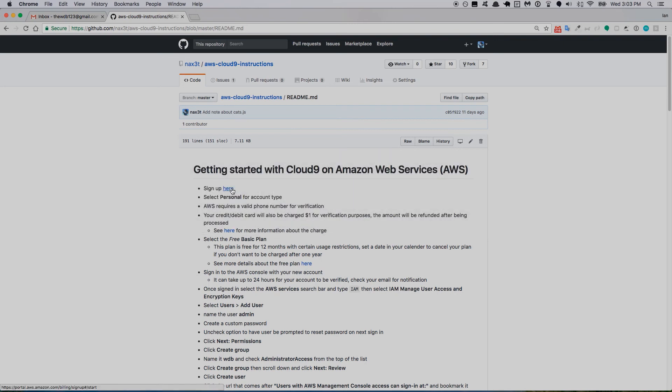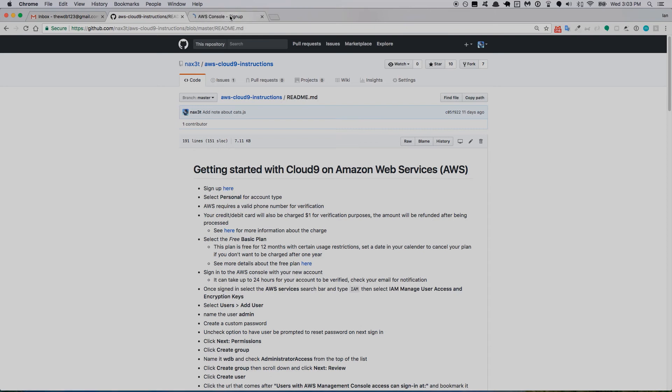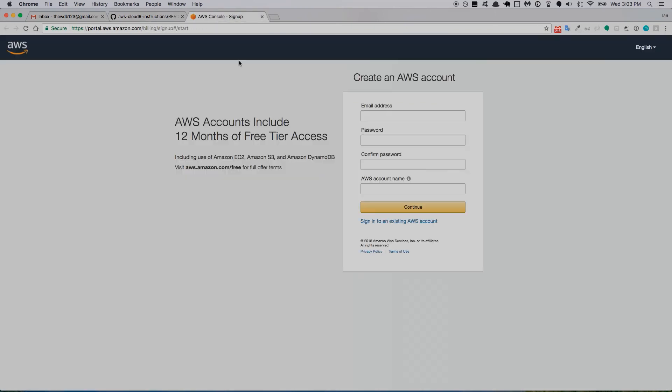I'm going to follow this link here, and it's telling me that AWS accounts include 12 months of free tier access. This is going to be 12 months that you get Cloud9 for free. There are some certain usage limits for that free tier—you probably won't reach them unless you're using a ton of resources.